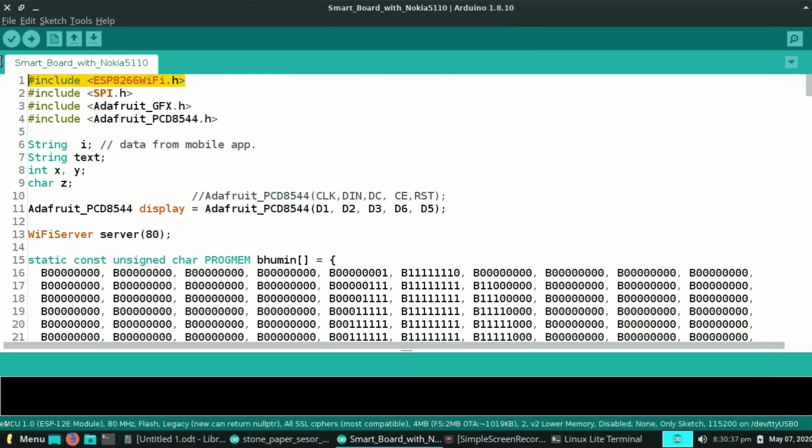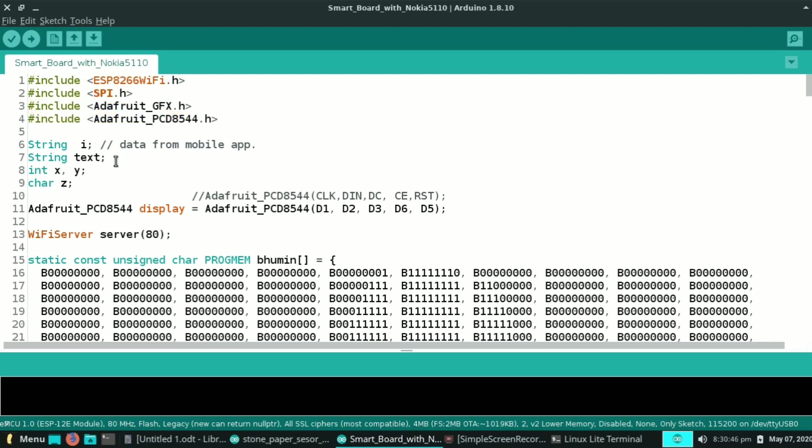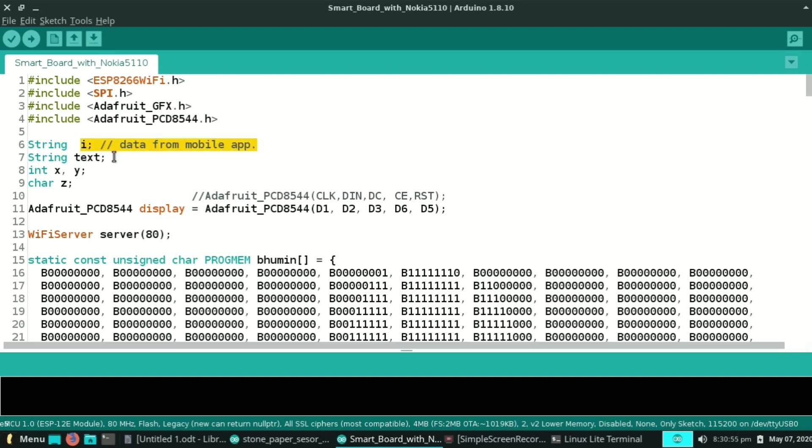Here is the code for our project. First we need to include ESP8266 WiFi library and three libraries for our Nokia display. Here I declare string i and text. String i is the data we receive from our mobile. Also I declare two integers x and y which are the x and y coordinates of our display, and one character z.